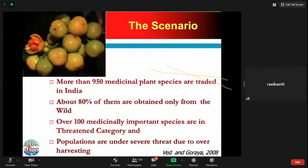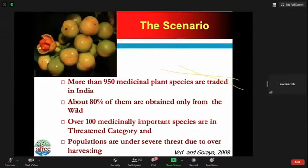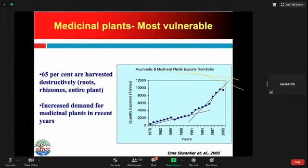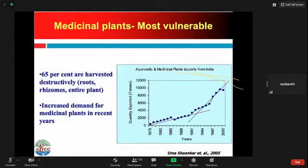Looking at the medicinal plant scenario in the country, there are about 950 medicinal plants that are actively traded in India. About 80% are obtained only from the wild and only 20% are cultivated. About 100 medicinal plants are in the threatened category, and their populations are under severe threat due to overharvesting. The demand for Ayurvedic drugs has grown hugely in the last two decades, leading to excessive harvesting. Many of these medicinal plants are harvested destructively — entire roots and rhizomes are harvested, resulting in complete death of the individual plant.